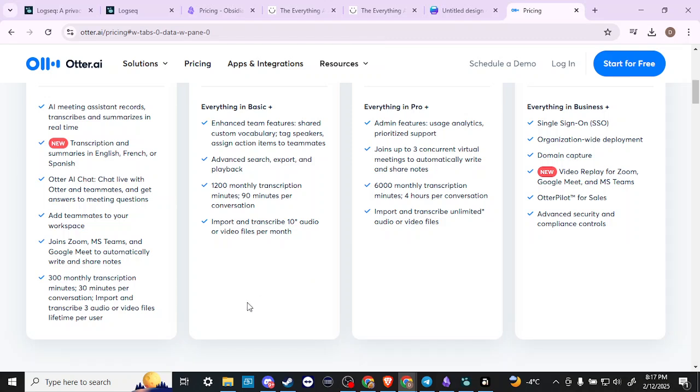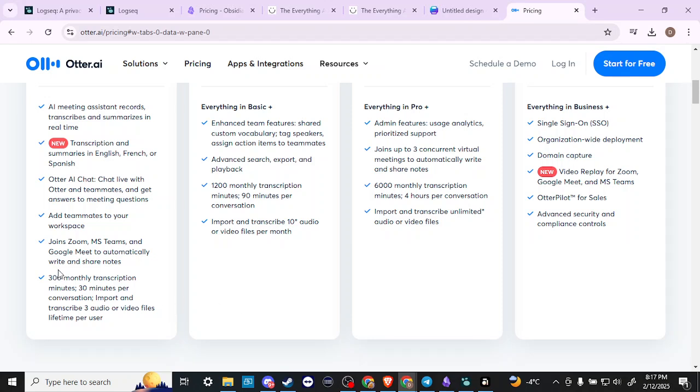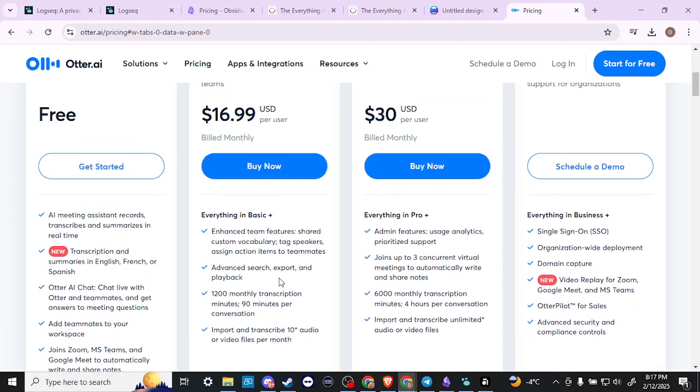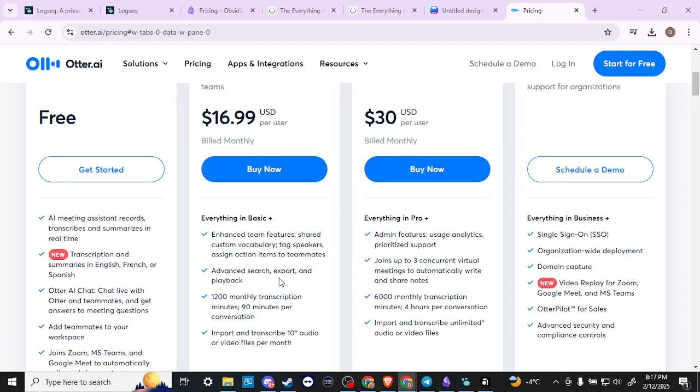So it does appear here that if we take a look at the free version, import and transcribe three audio or video files lifetime per user - that is a significant limitation. With the free version you only have three audio/video imports and transcribes per lifetime. You do get those 300 monthly transcription minutes, but that is a significant limitation.